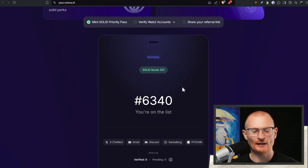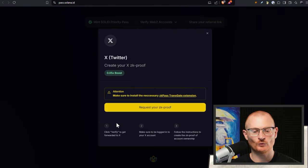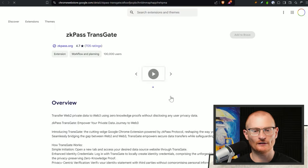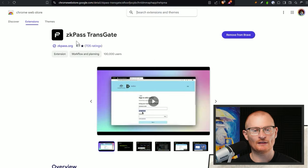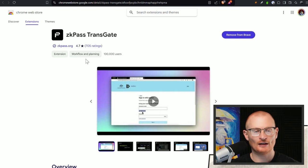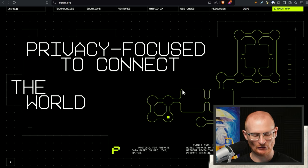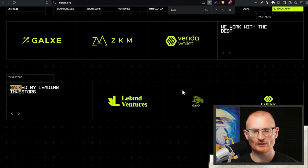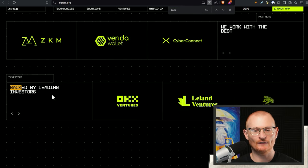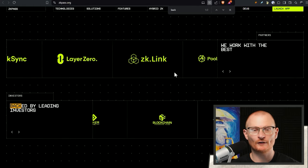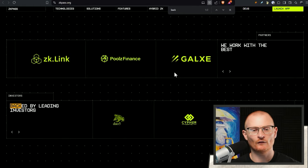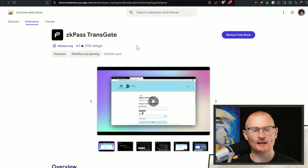I've changed to a different wallet with a higher score, and here we can go ahead and link our Twitter. The first thing we need to install is the zkpass transgate extension. I've already installed it — I'm always mindful of what I install, but this is trusted. You can verify by going to zkpass.org — this team raised millions of dollars, is backed by leading investors, and has 100,000 users with a very high rating. Always verify the extension you're adding beforehand.